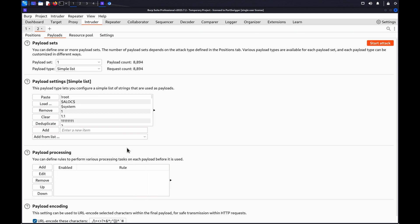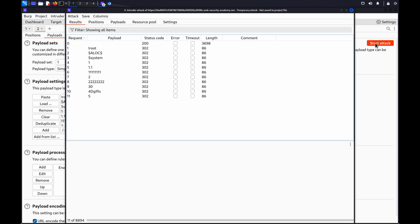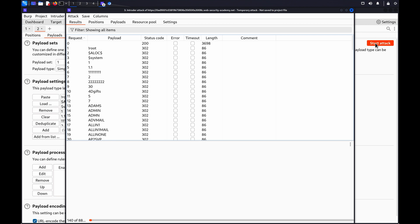Click Start Attack. Burp Intruder will send a series of new requests, replacing the selected payload position with each username in the list. Study the responses to look for indications that some of the requests sent in the attack were successful.